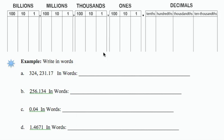In this example, we want to write the decimal numbers in words. To do so, it's going to help for us to put the decimal numbers in the place value chart. So this first number, I'm going to place into the chart as follows.